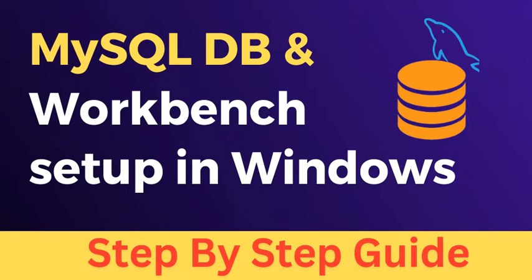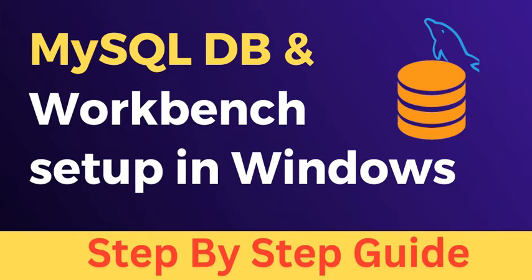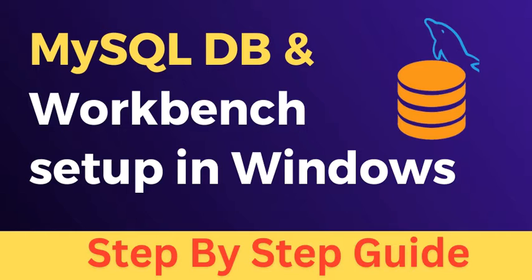Hello everyone, my name is Ashok and welcome to our channel AshokIT. In this video we will understand how to install MySQL database server and database client software in Windows machine step by step. Before getting started please like this video and subscribe to our channel for more updates.